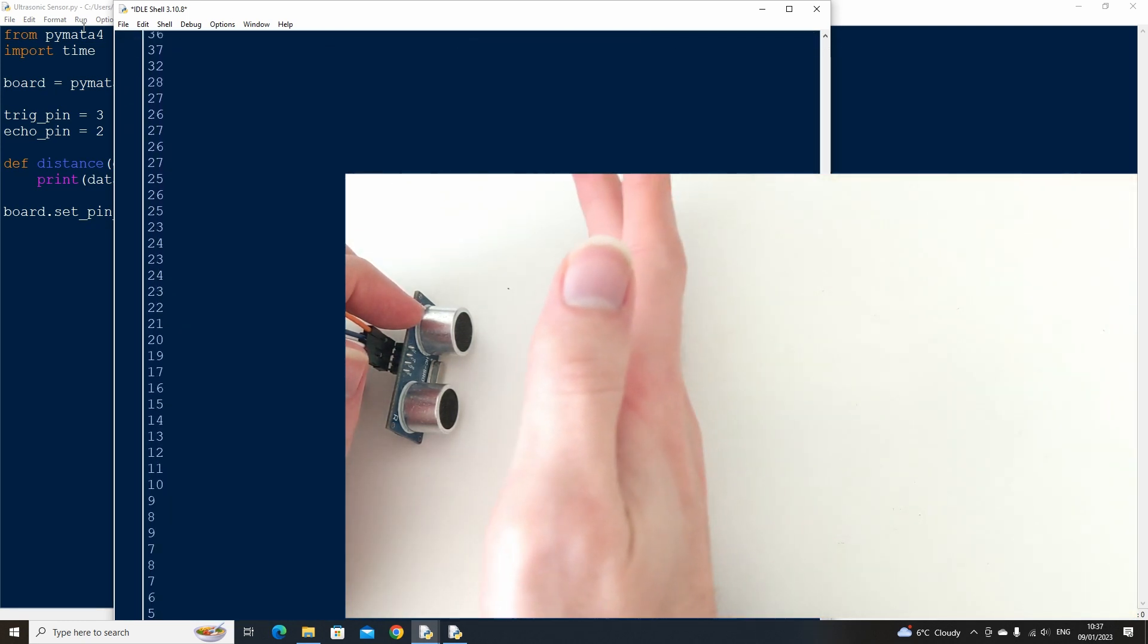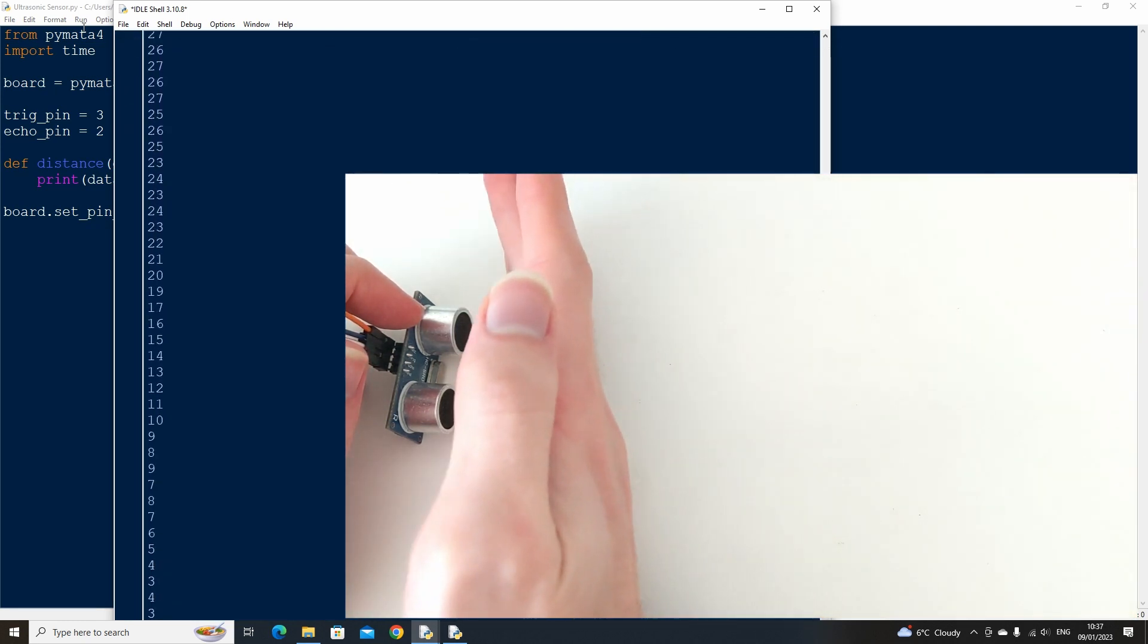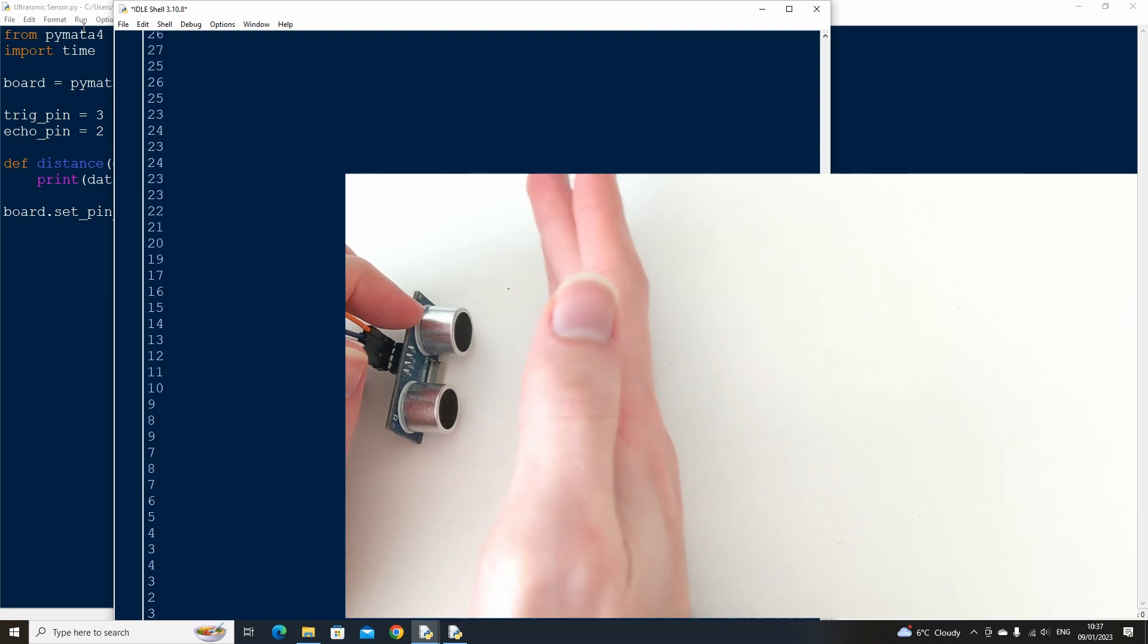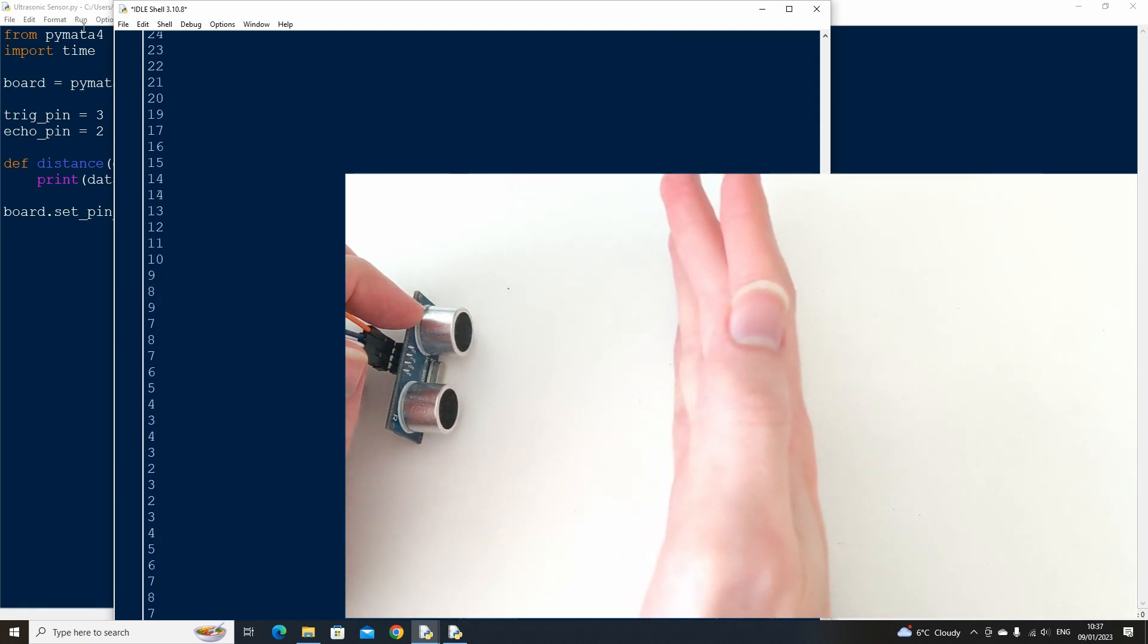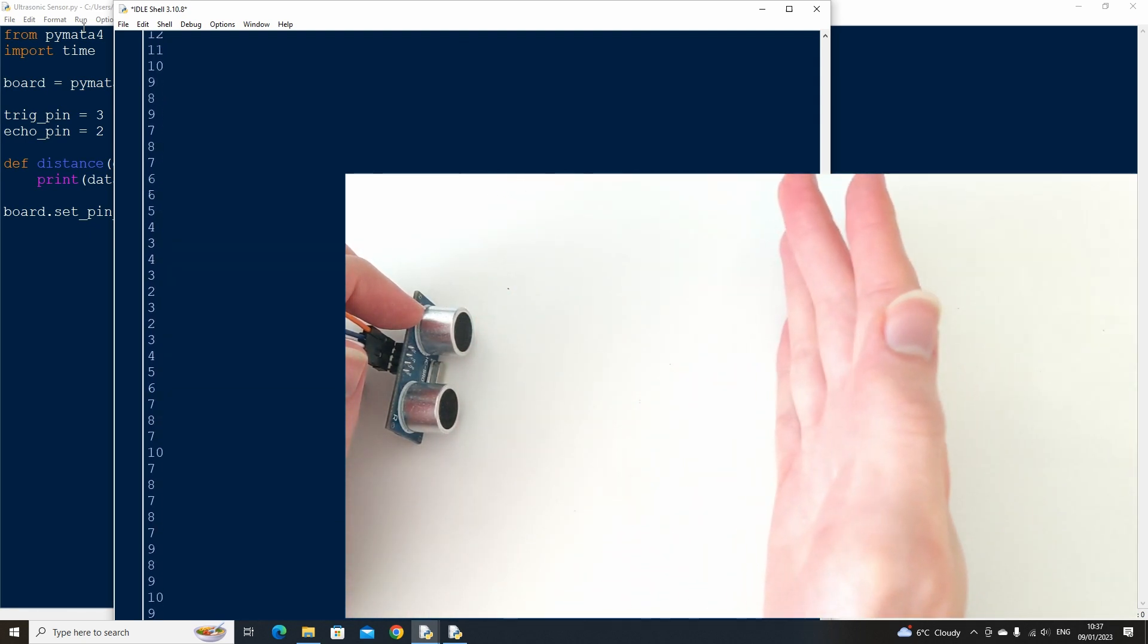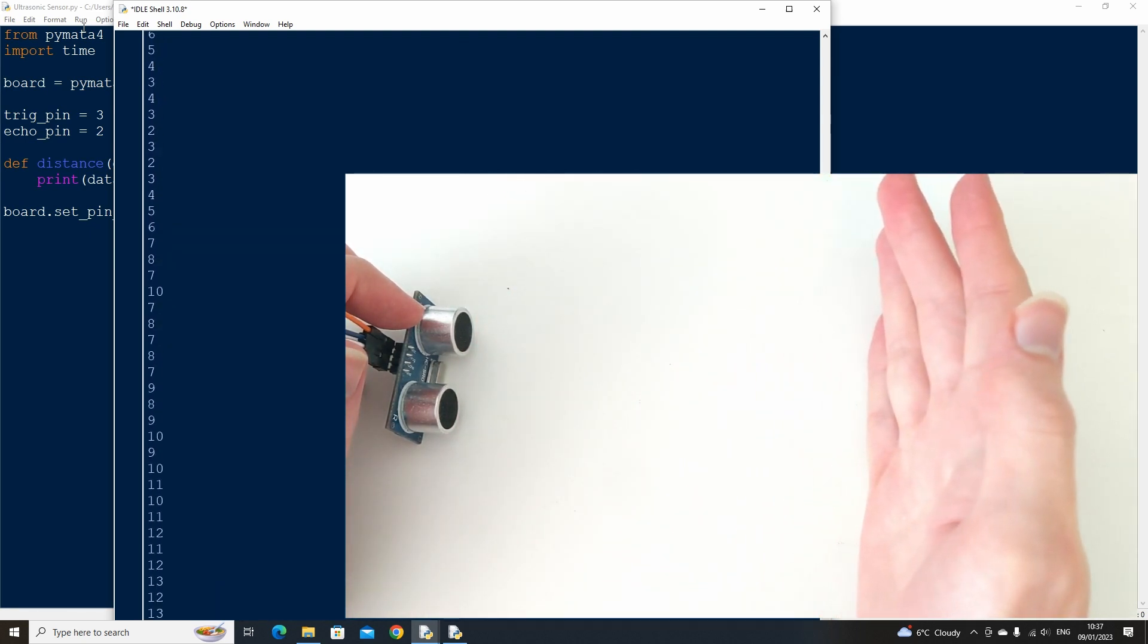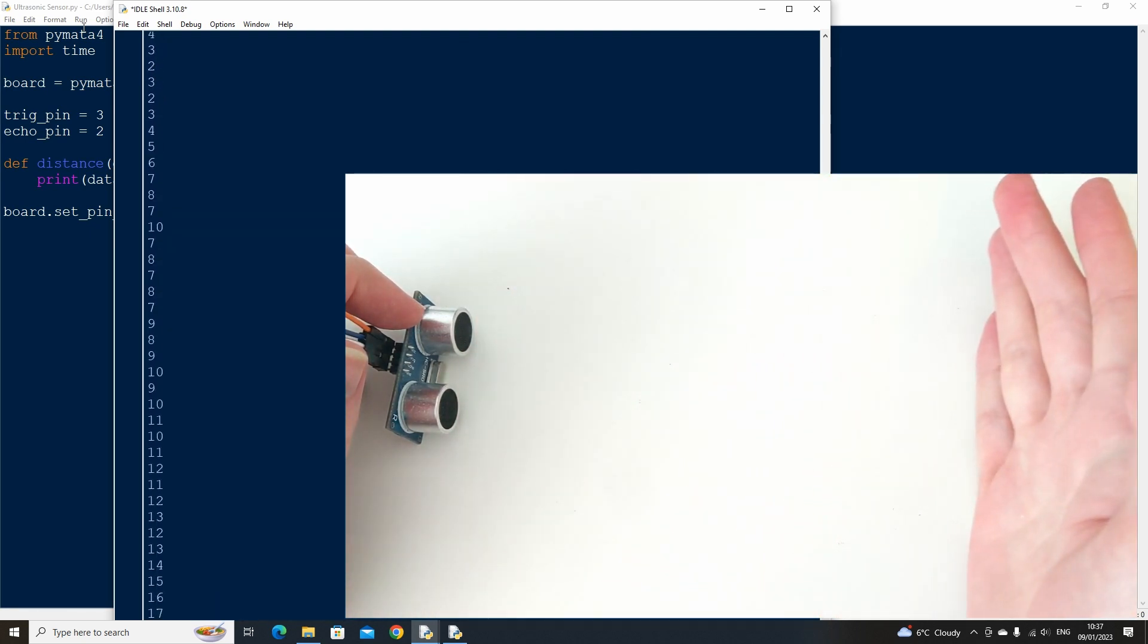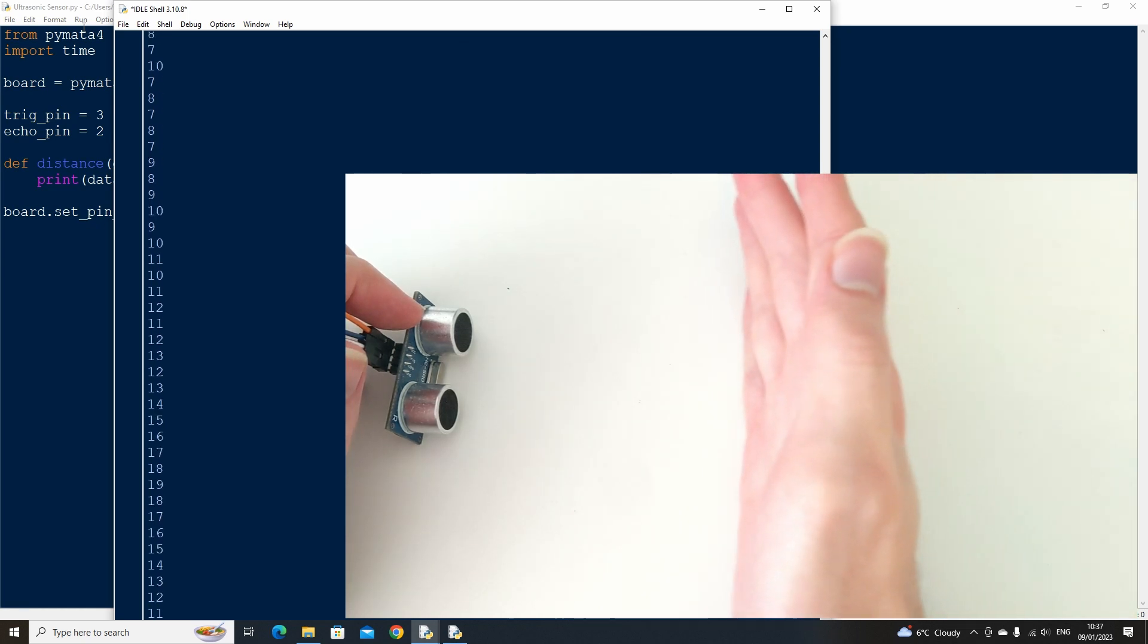That's great. Using this method, all the calculation for the distance is done on the board using the Express Firmata, so we don't have to work out the distance ourselves.